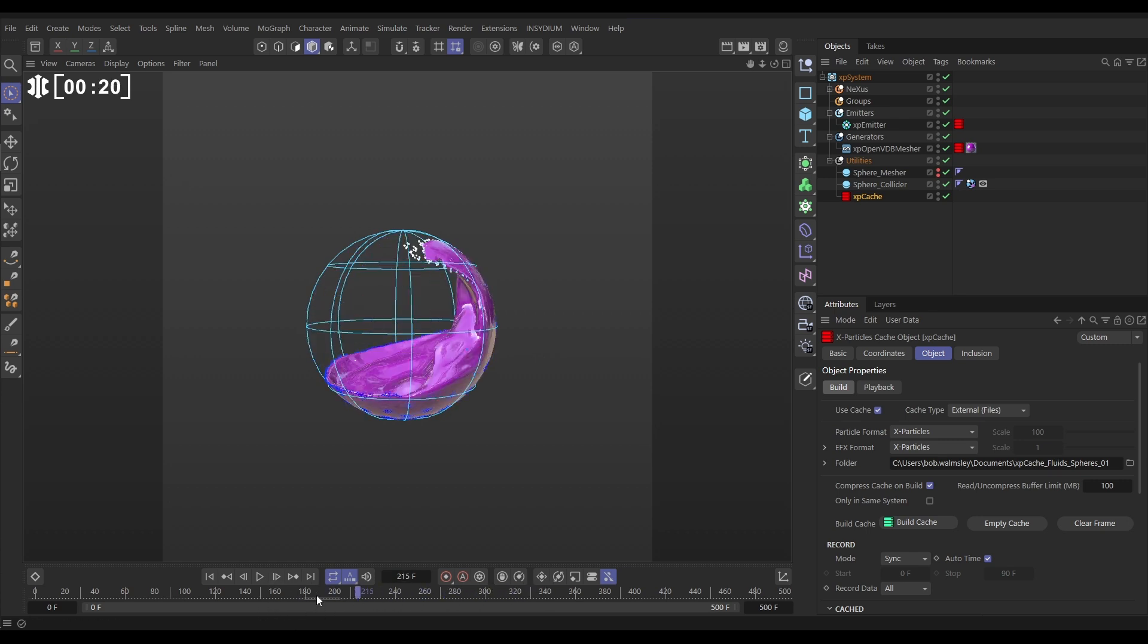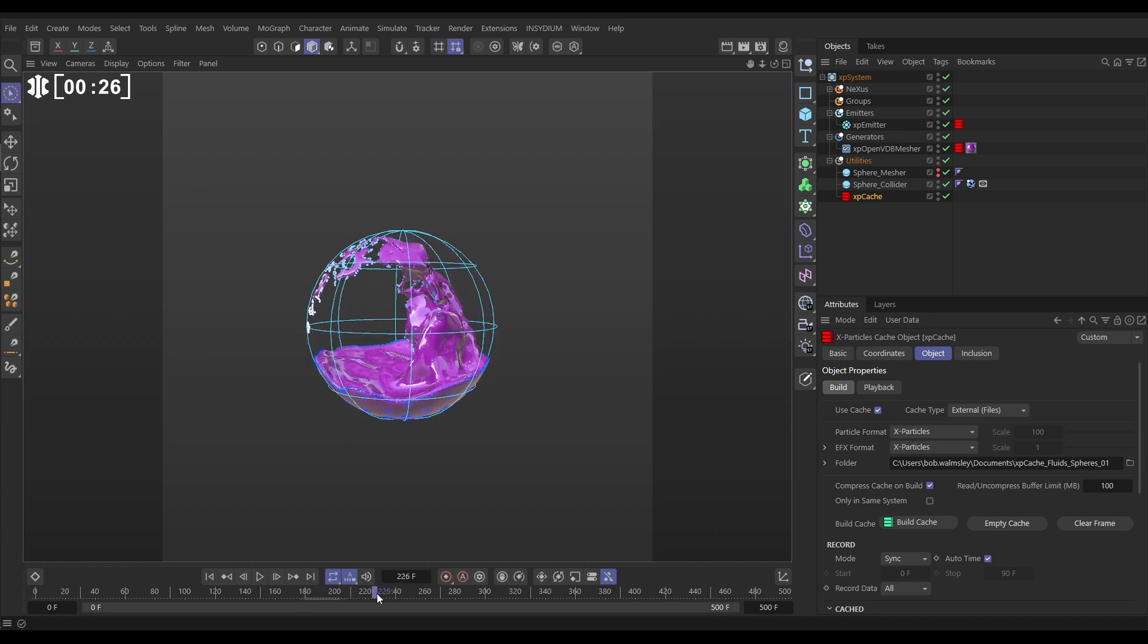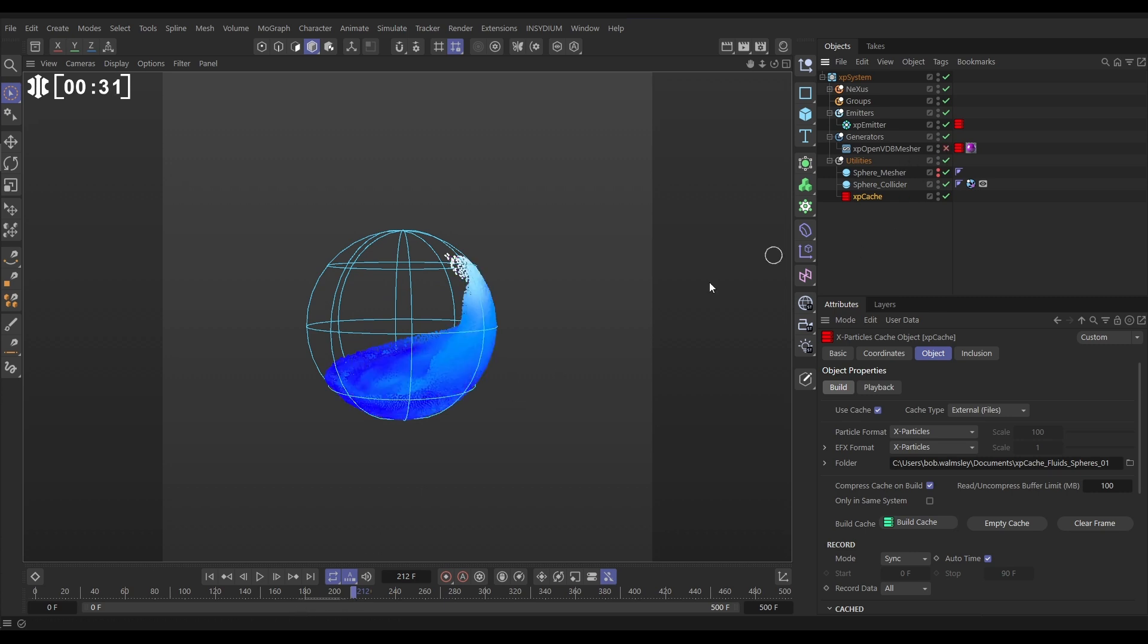Let's say that we wanted to do a retiming effect here though with both the particles and the mesh. Let's say at this point we want this splash to be in slow motion, this bit here. So let's get that set up. We'll switch off the mesh for now. Let's just look at these fluid particles.